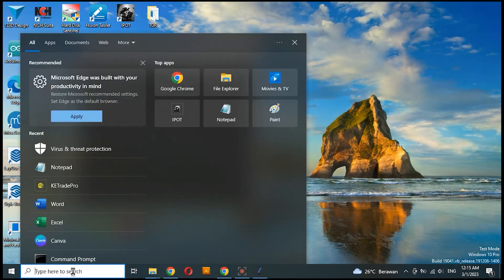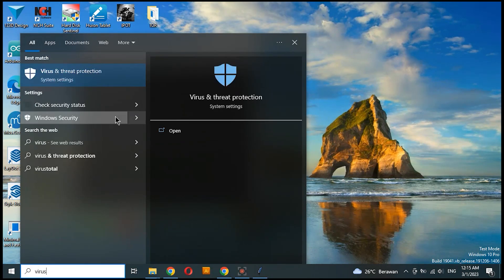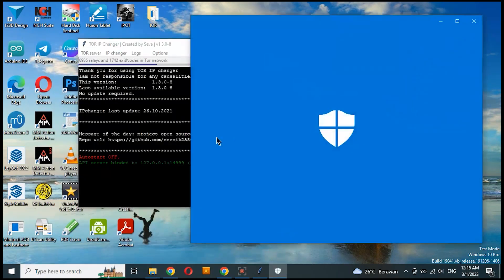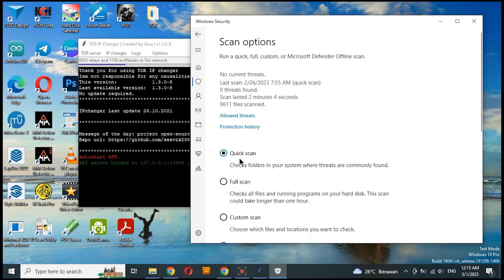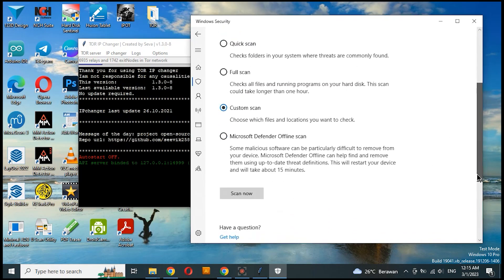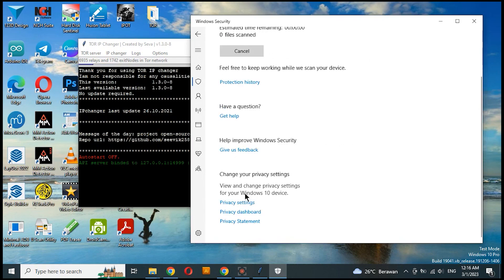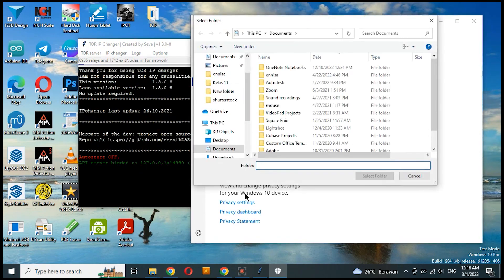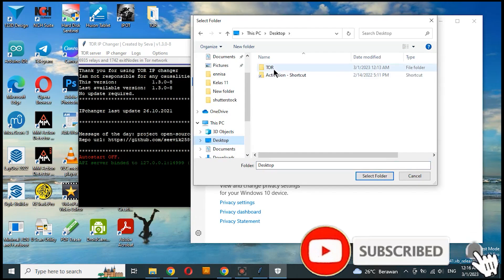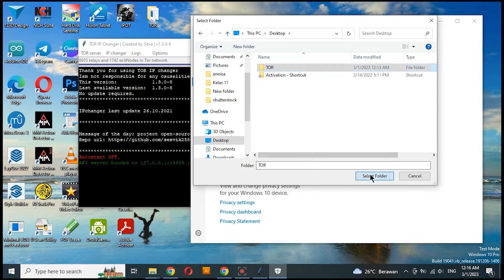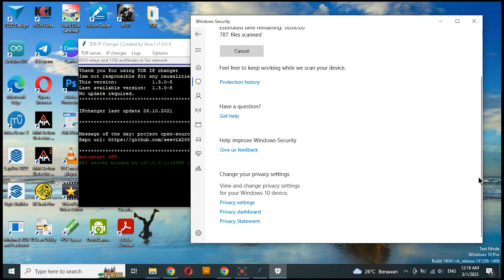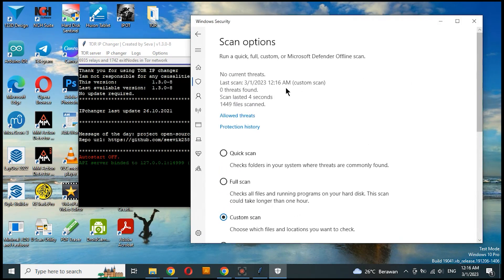Next we will check whether the files that have been installed contain a virus. I use Windows Security on Windows 10.